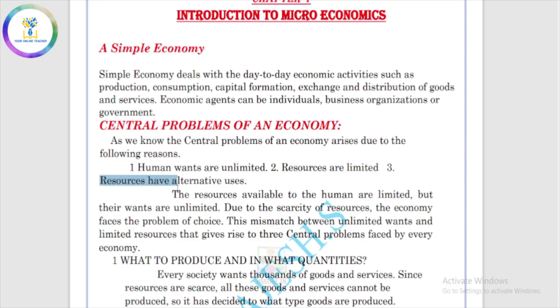The three reasons are: human wants are unlimited, resources are limited, and resources have alternative uses. For example, a given amount of money can be used for school fees, clothing, medical expenses, or a trip — showing resources have alternative uses.